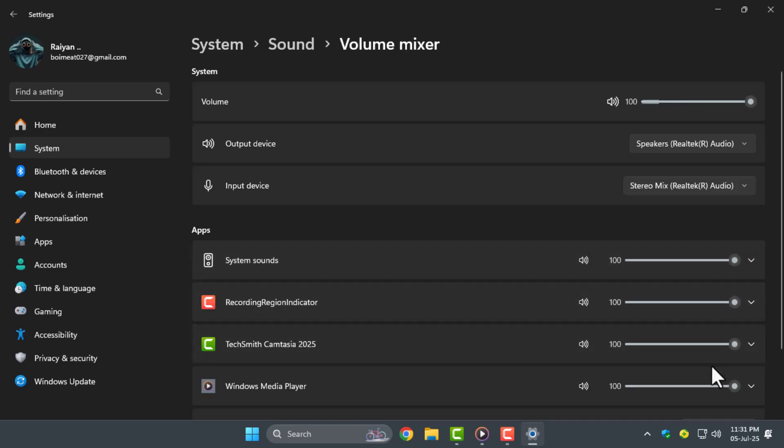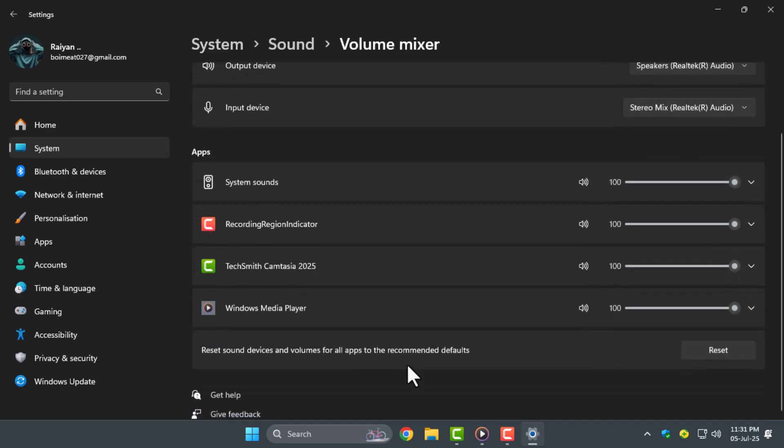Step five, reinstall or repair the game through your game launcher. This is useful if the game itself has corrupted audio files, but make sure to back up your save files first if needed.